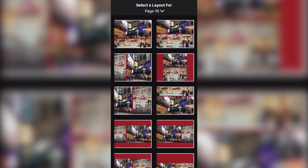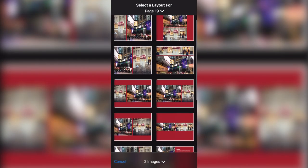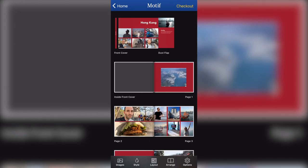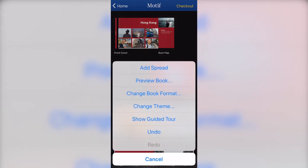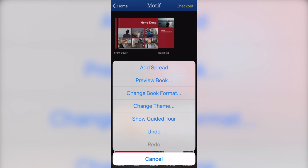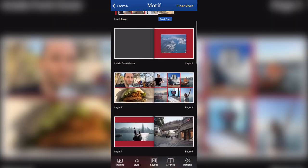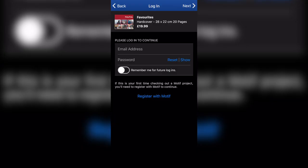And as you could see, each page can go up to a maximum of nine images. And if you come to the options setting in the bottom, here again, you've got ad spread. You've got preview book, change the book format if you want to change the size, change the theme. And you also have a guided tour if you get lost somewhere in the process. And when you're happy with your book, you go to checkout. And then here you just need to log in and order your photo book.